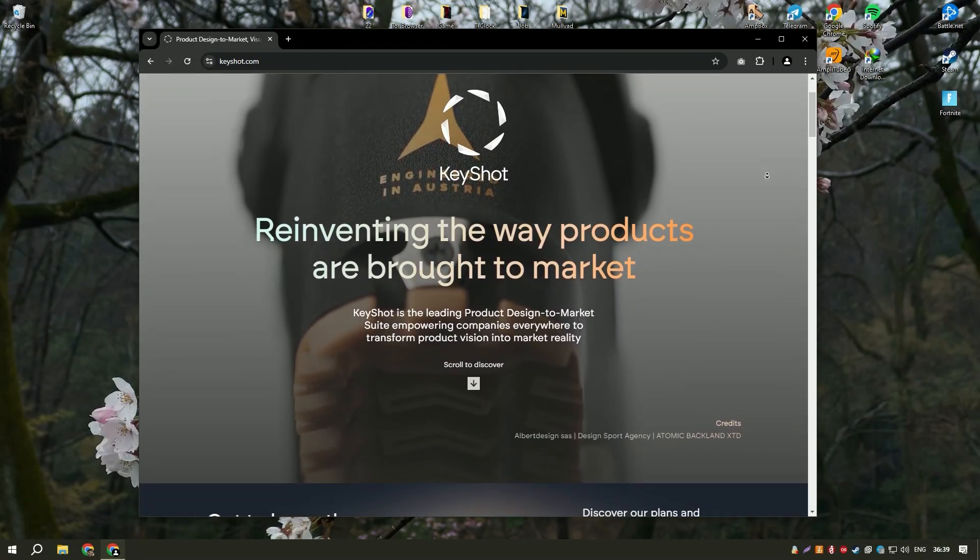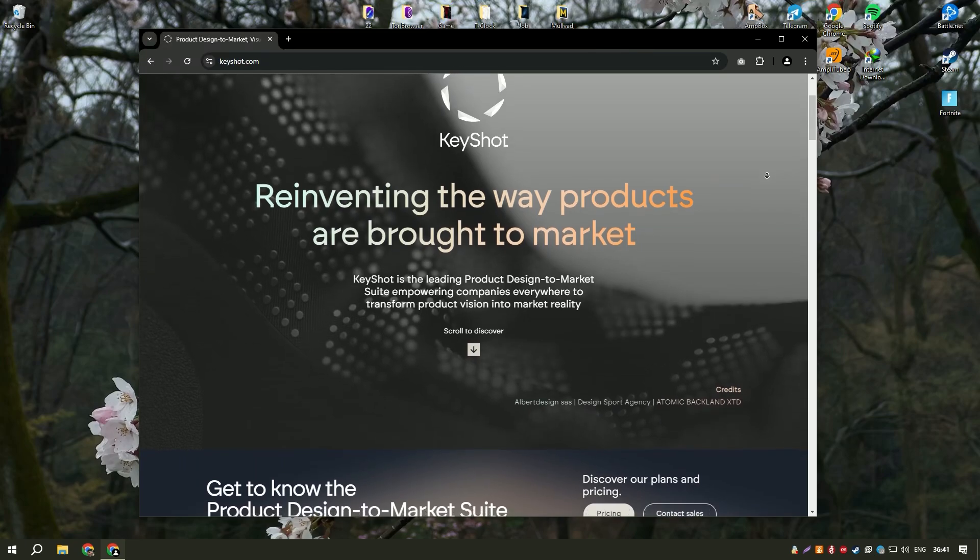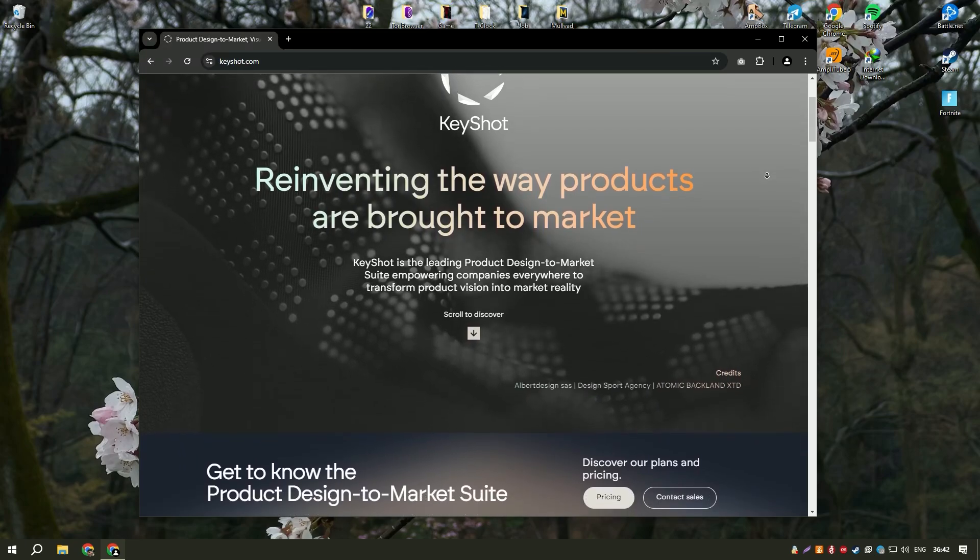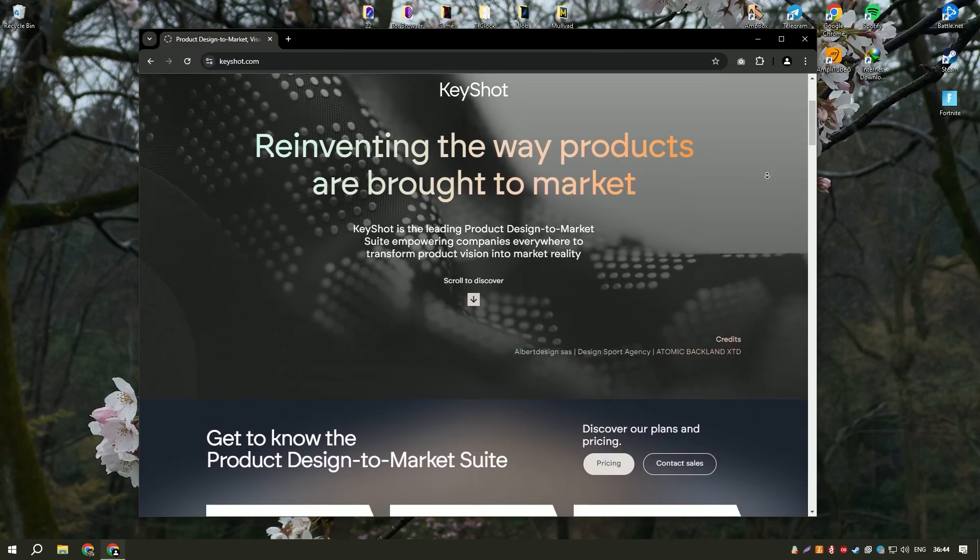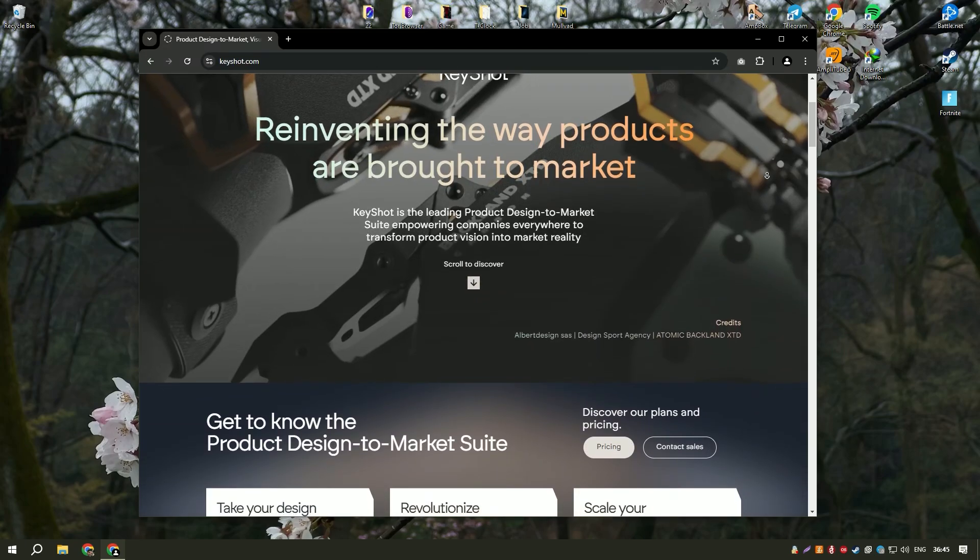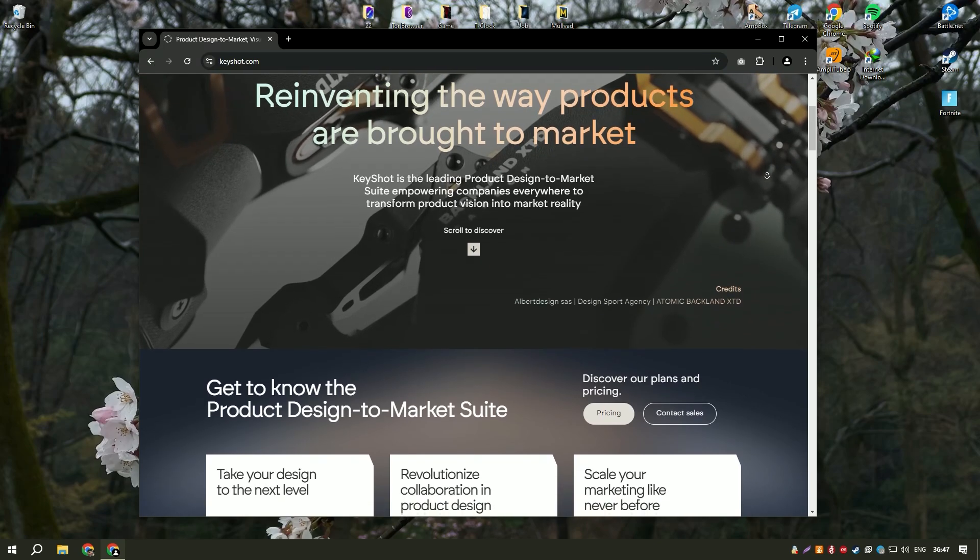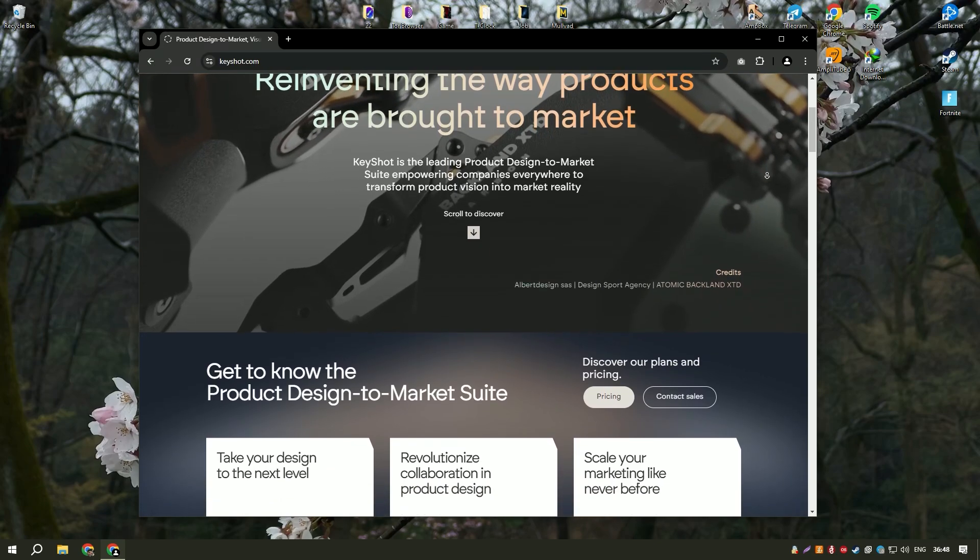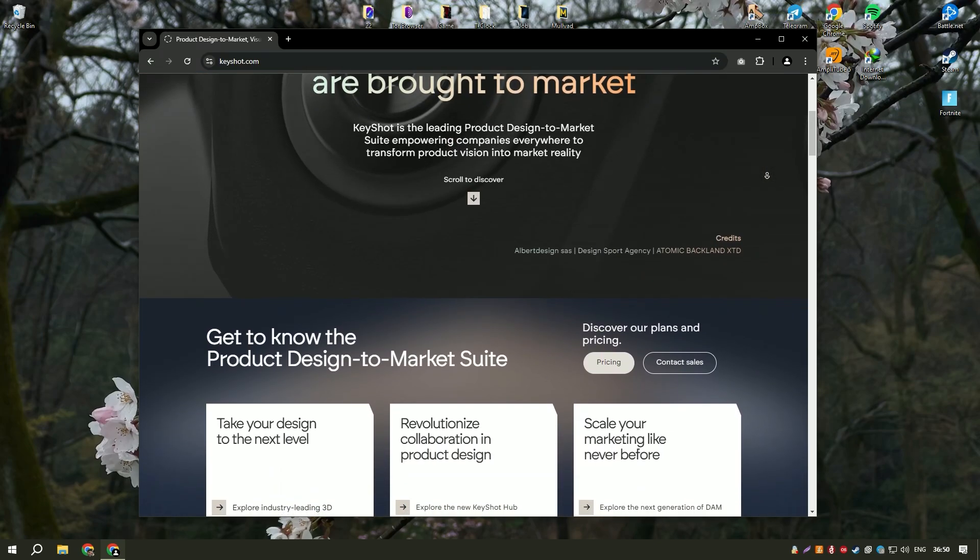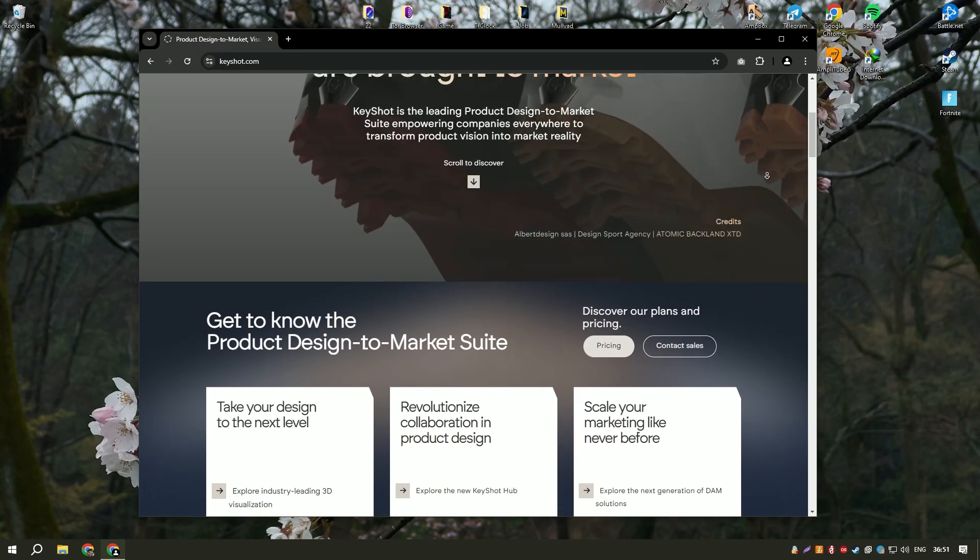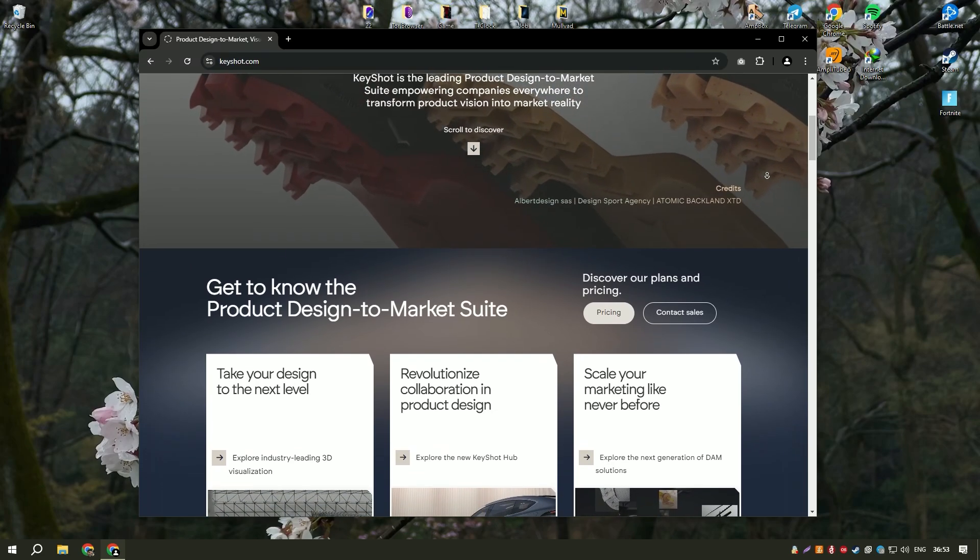Keyshot Pro 2024 is a leading real-time 3D rendering and animation software known for its ease of use and high quality output. It provides a fast and efficient way to create photorealistic images and animations from 3D models.